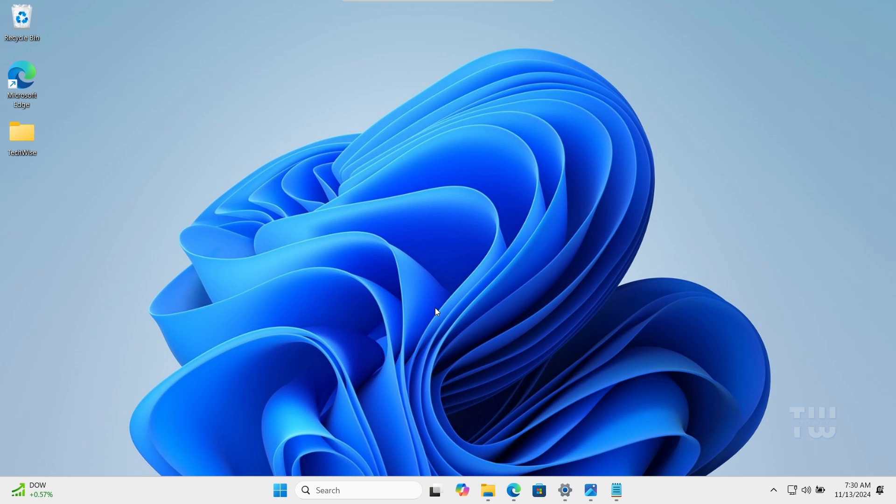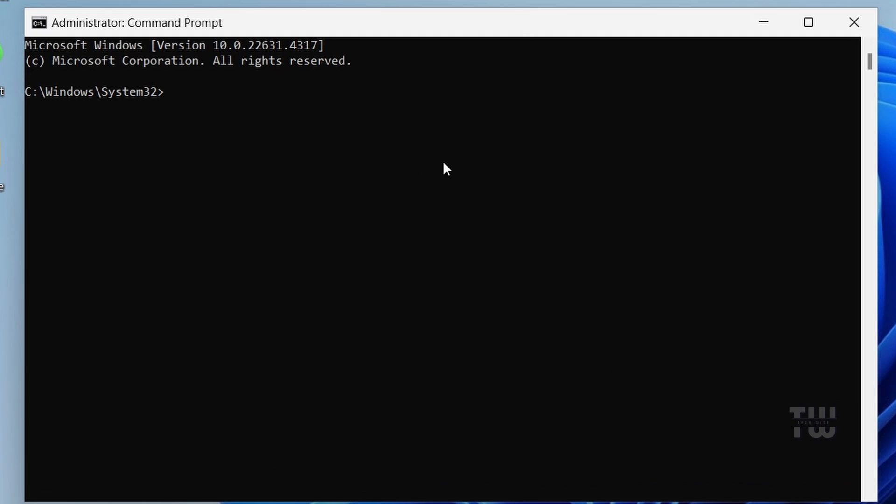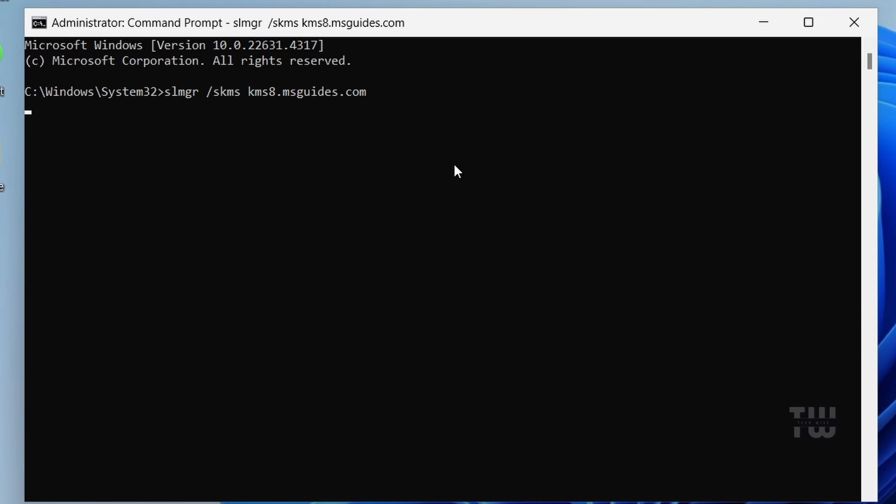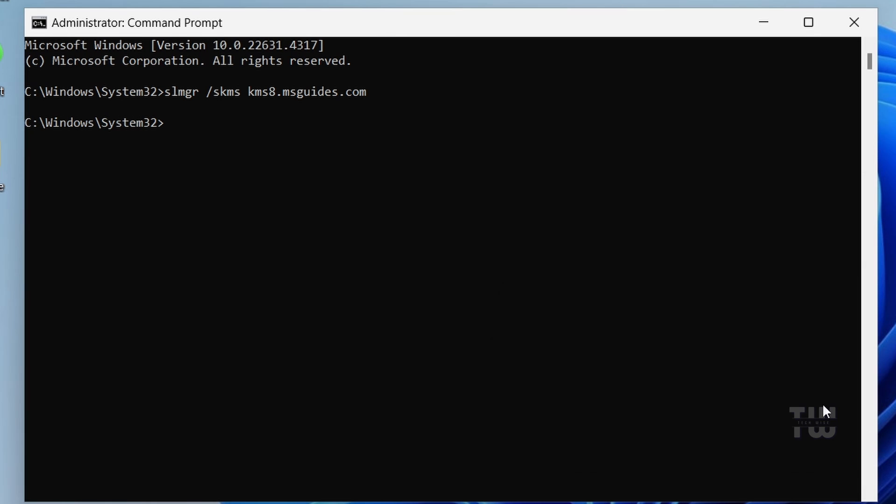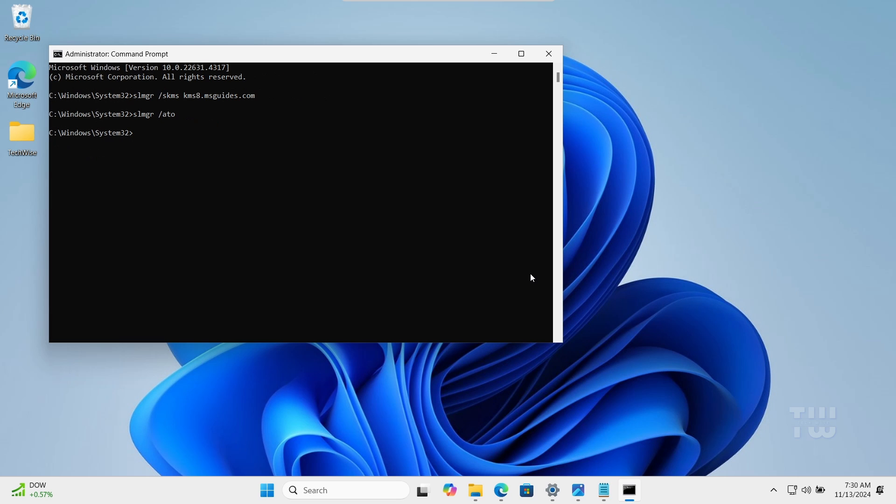Let's set the KMS machine by typing slmgr space forward slash skms space kms8.msguides.com and press enter. Click OK when prompted. Now let's activate Windows. Type slmgr space forward slash ato and press enter.